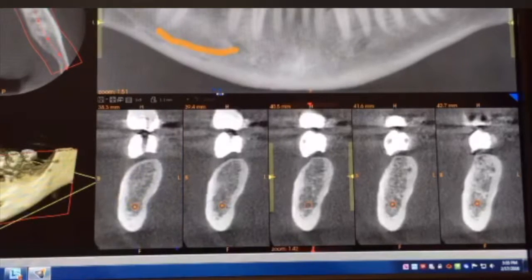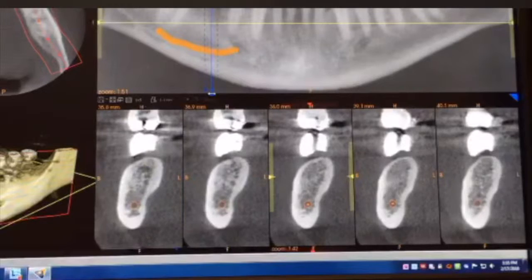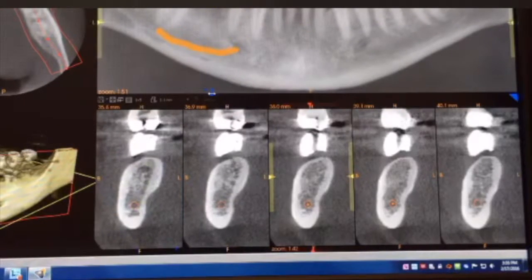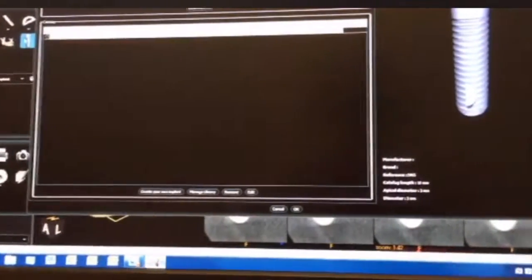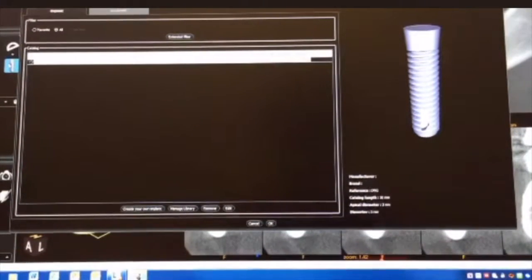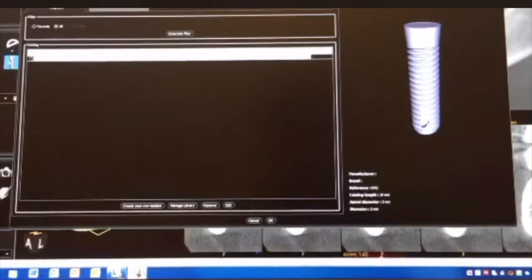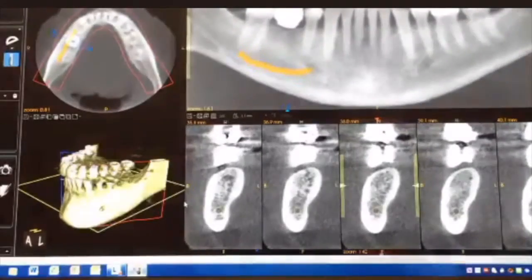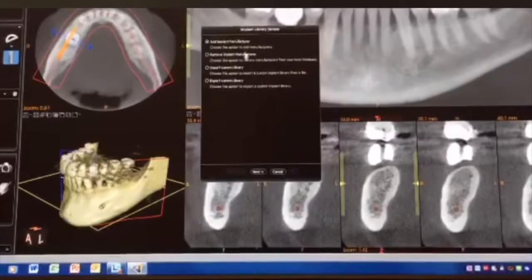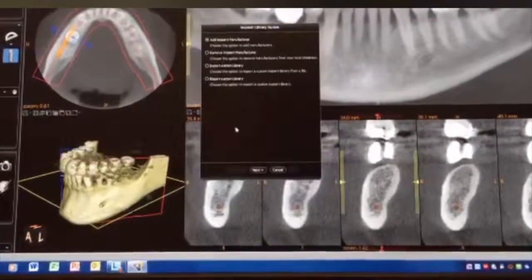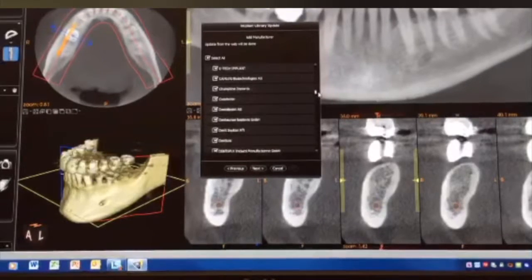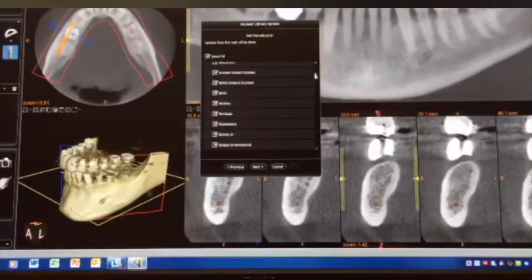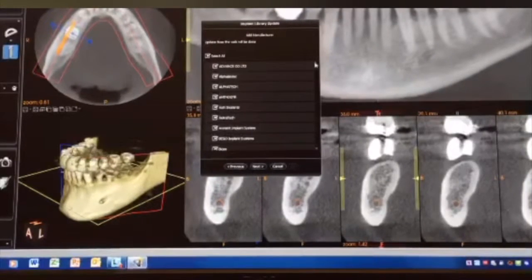If you wanted to place the implant on the software, over on the left you'll see the implant icon. When you click it, it's going to give you some options. You'll notice there's only one implant in here because I just created one quickly. You can go ahead and click 'manage library,' and then you can choose to add a manufacturer — there are a ton of them, going all the way down to Zimmer.